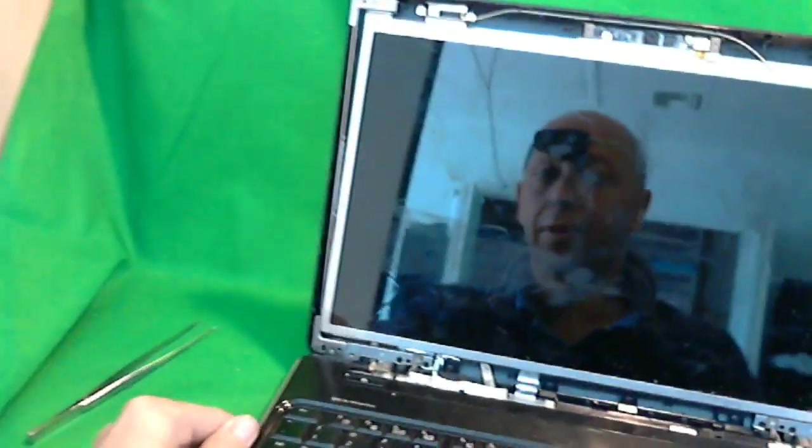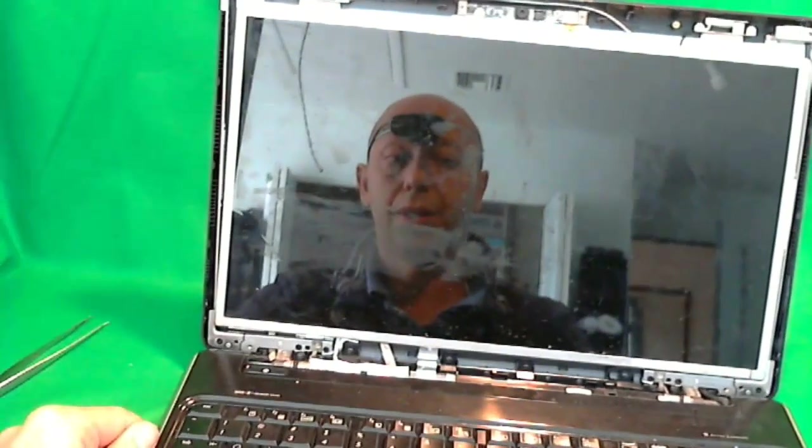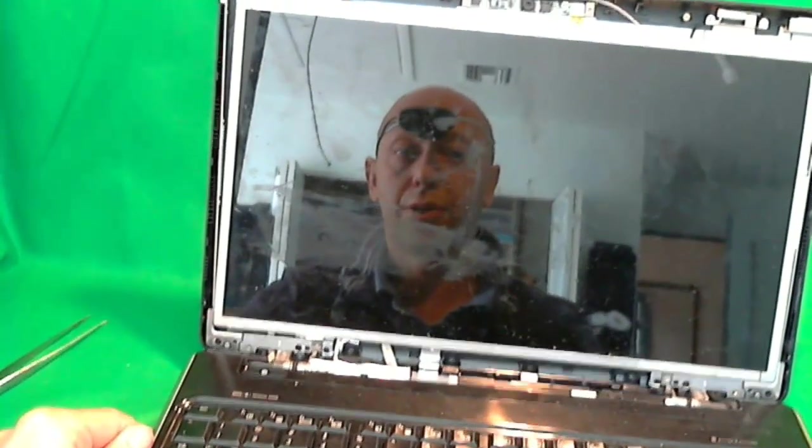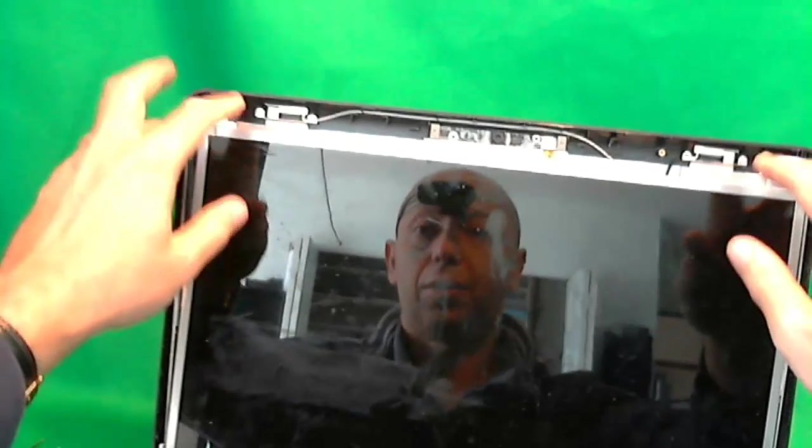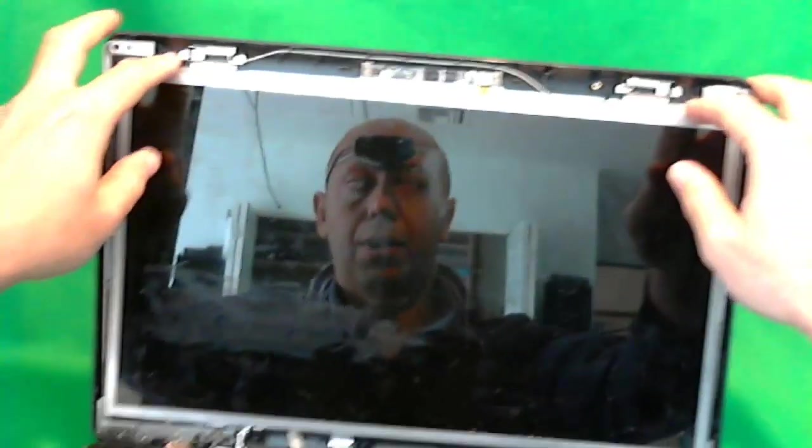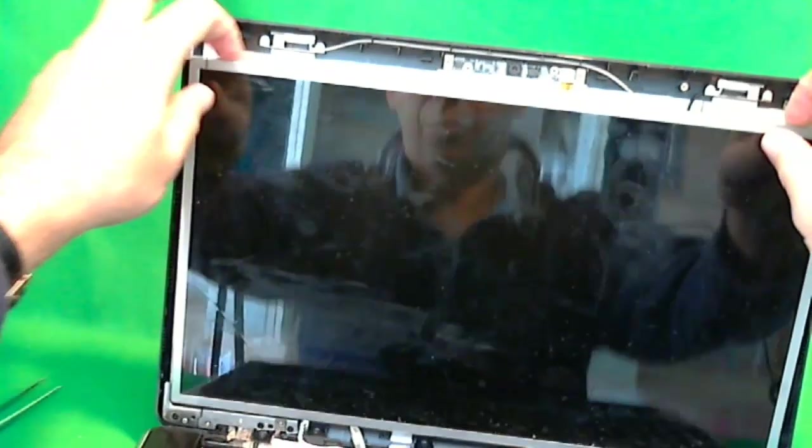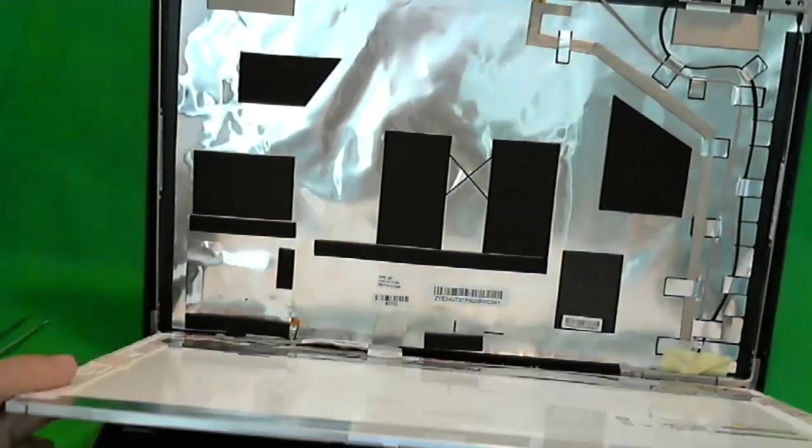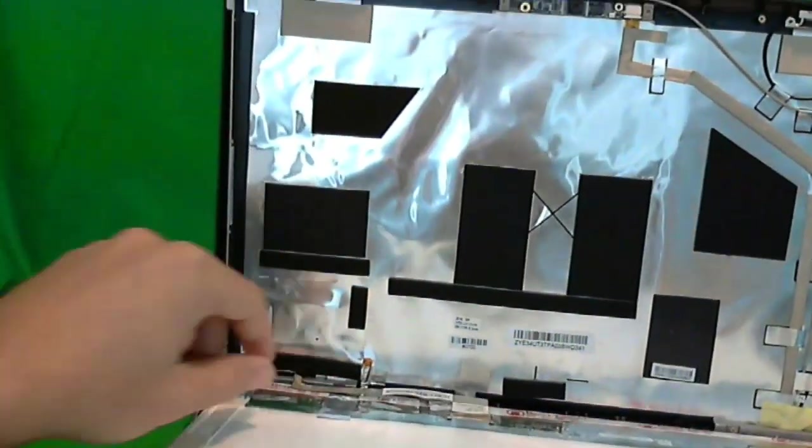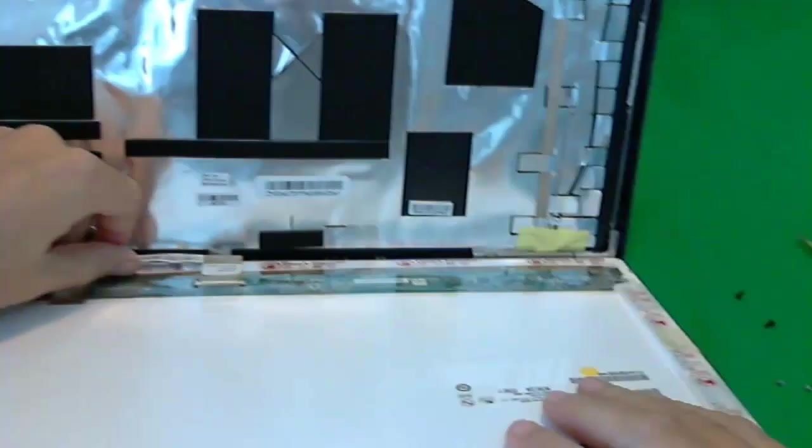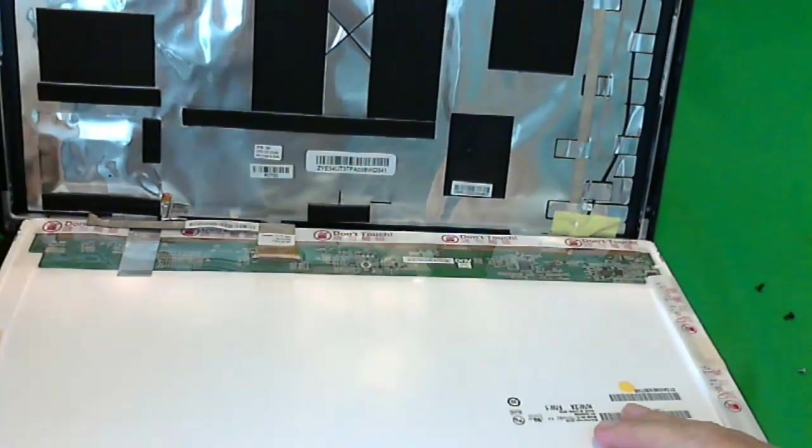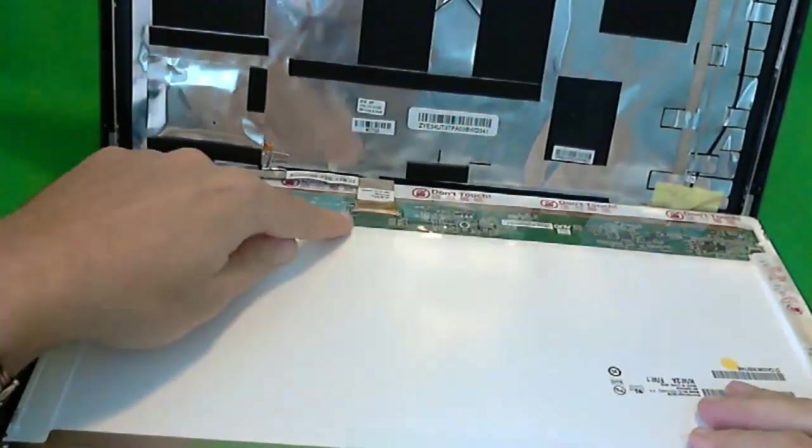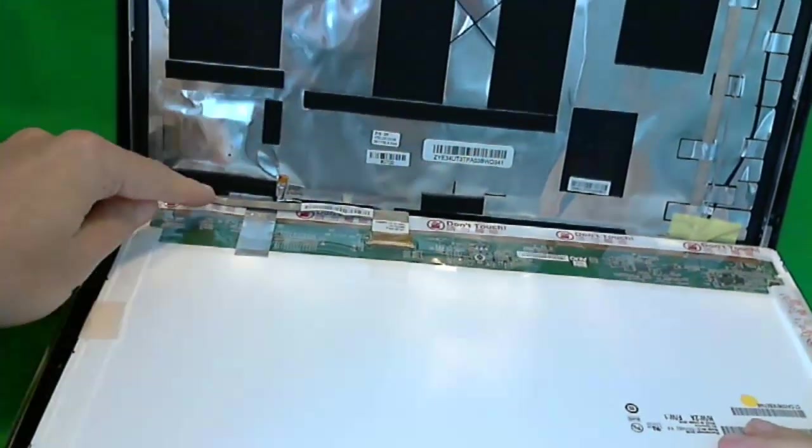Now, this laptop has an LED screen, a 15.6 inch LED screen. So there's only one connector that you have to worry about. We tilt the screen forward, and you can see where the connector is down here.